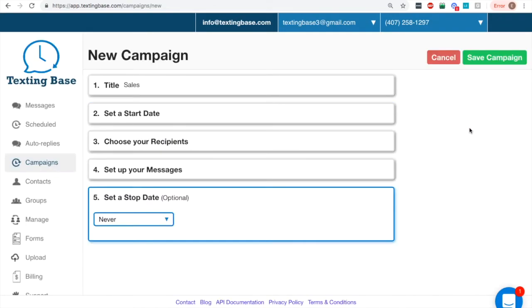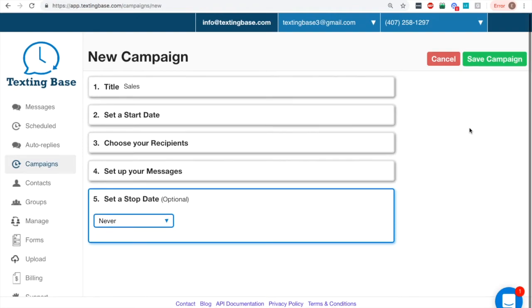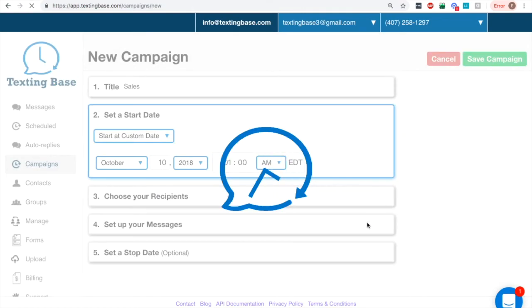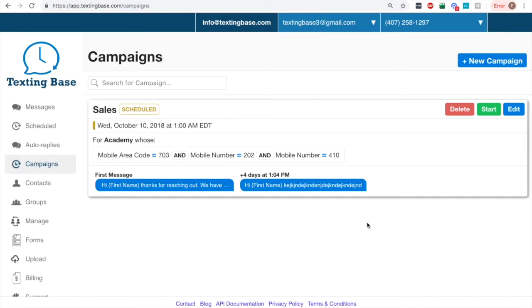And then once you're done, here's where it says future date. So earlier when I said I picked the wrong date, the system does have logic. So it'll make sure that you can't start the campaign on a date that's already passed.